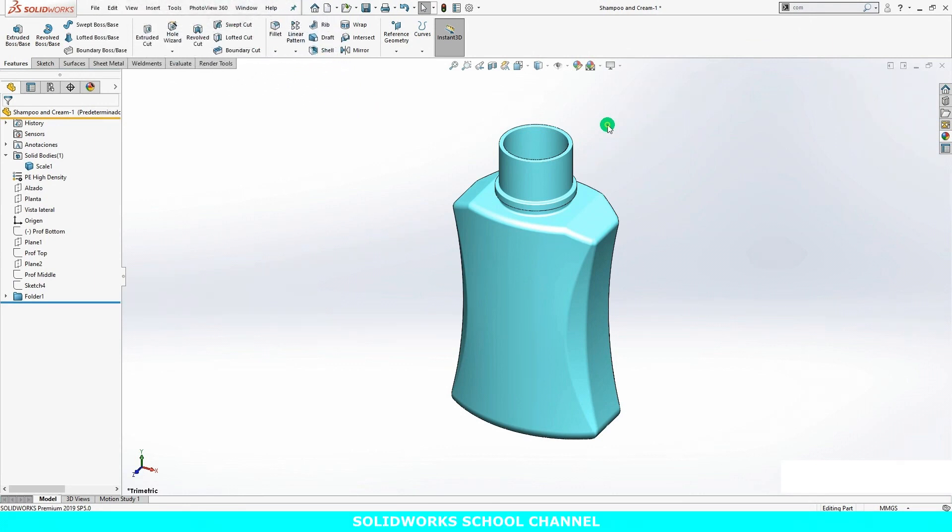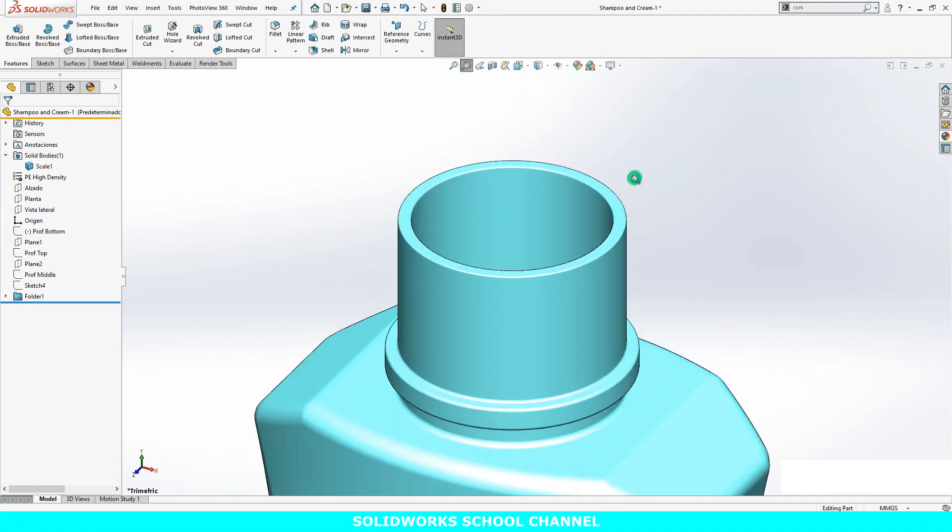Let's begin by creating the helix for a sample thread. I'll create a plane offset from the top surface.